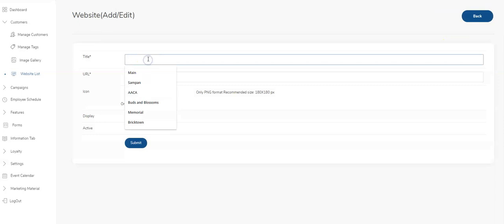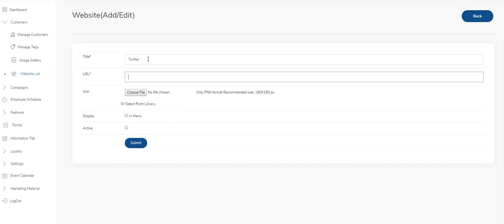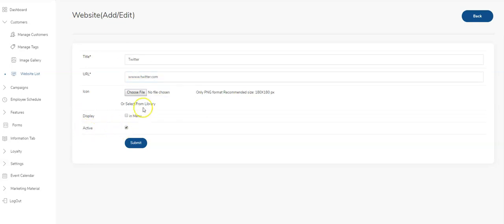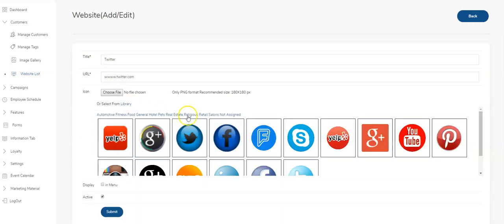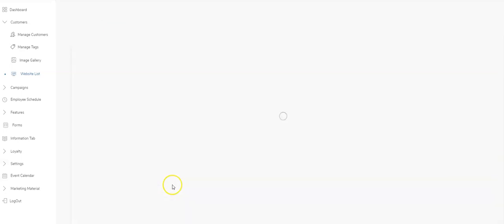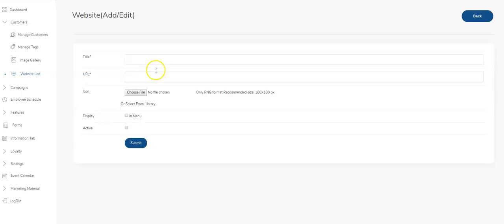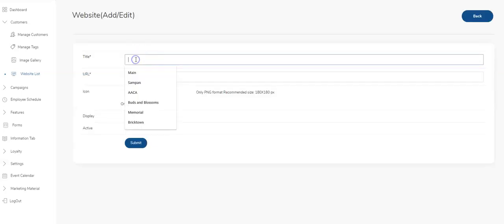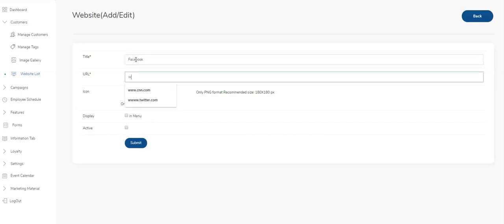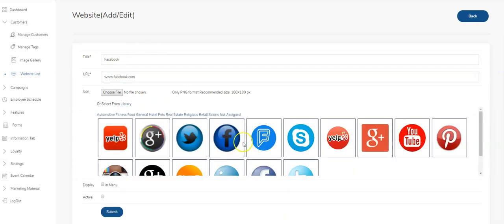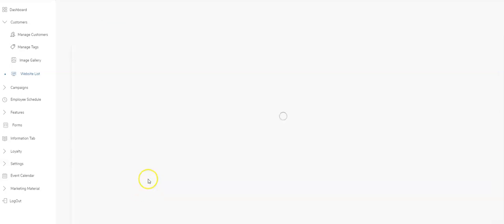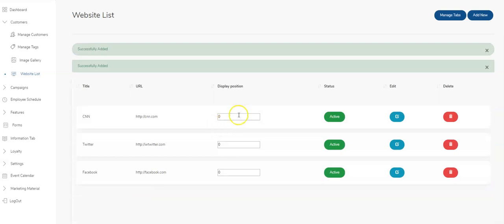Let's add a couple more. We'll call this Twitter, Twitter.com. Again, I'm not adding a thumbnail because we already have a Twitter thumbnail. Let's add one more - Facebook, www.facebook.com. I think we have a Facebook thumbnail as well. Now we've got three URLs.